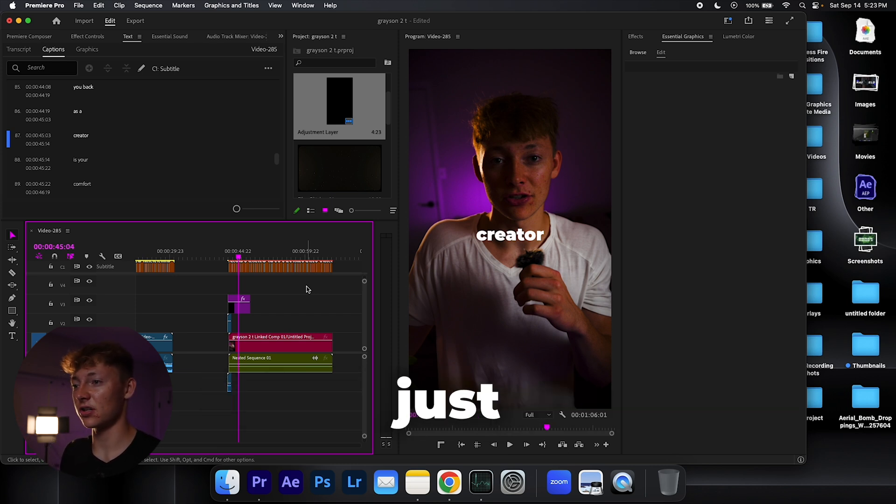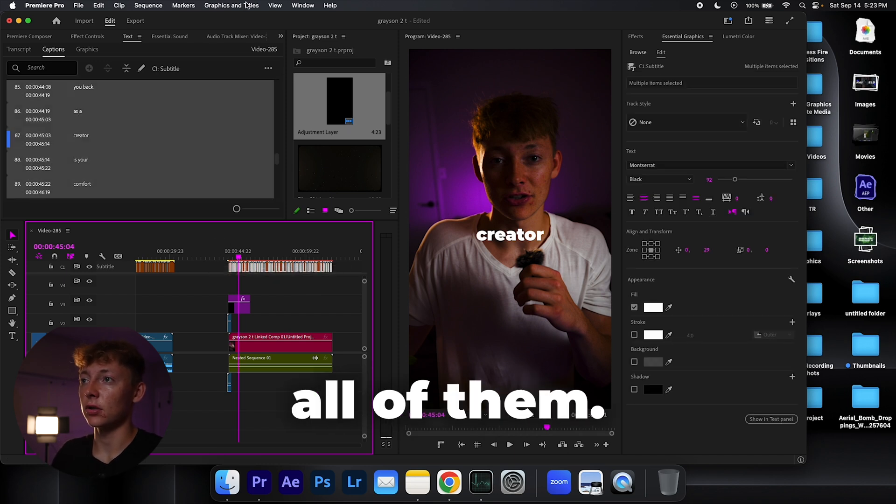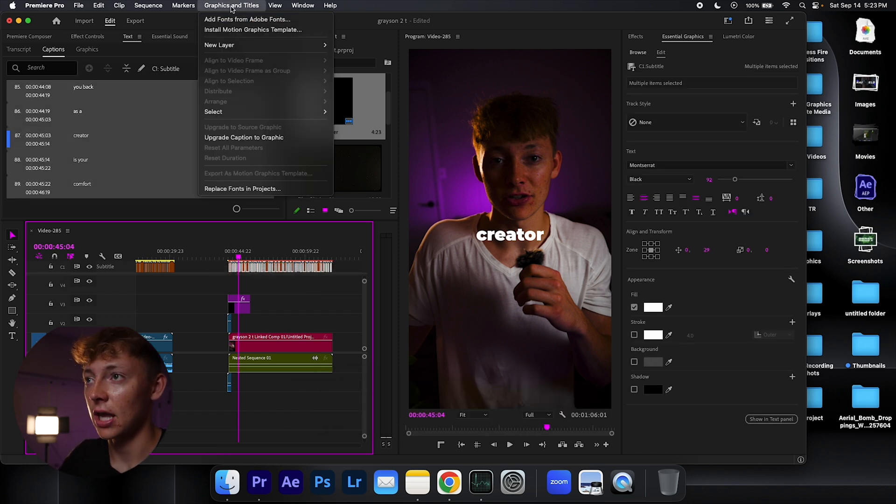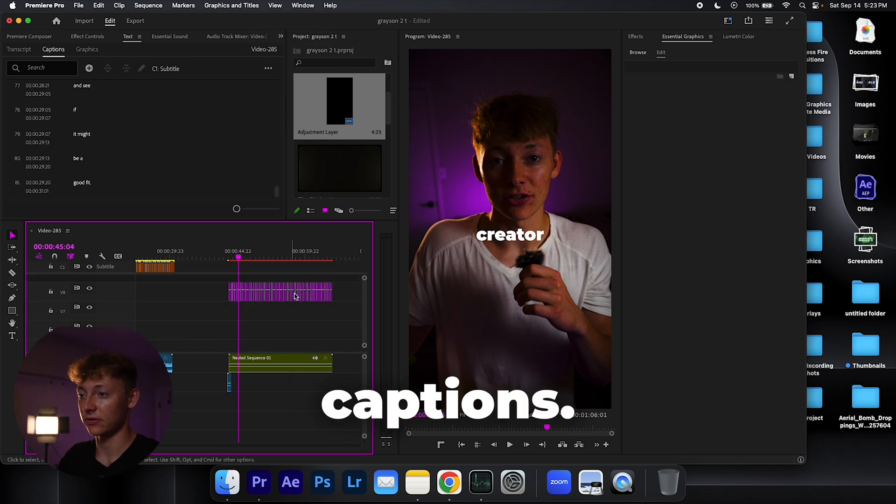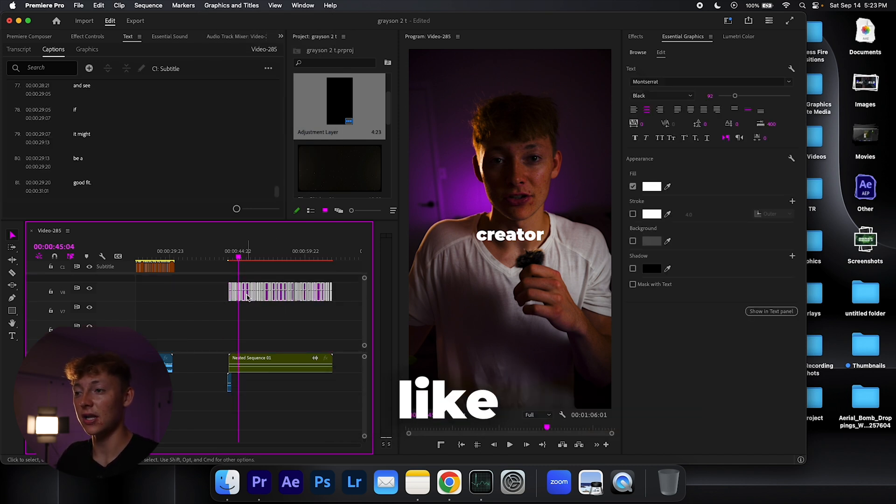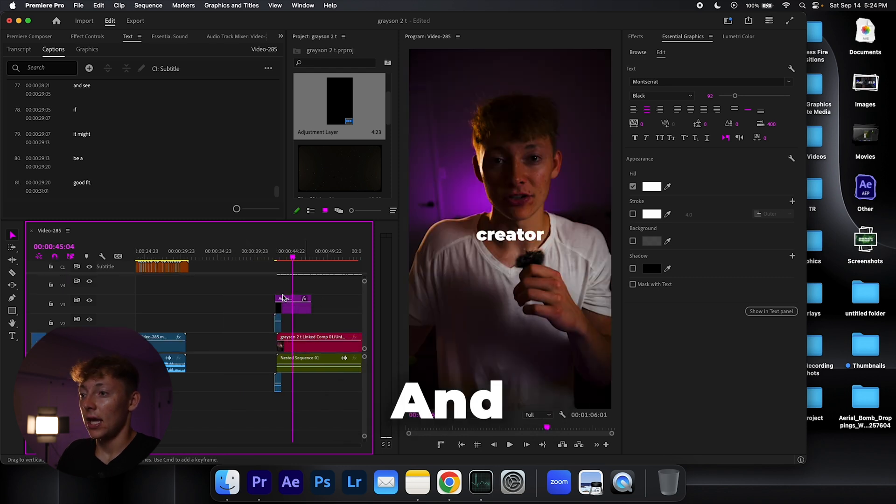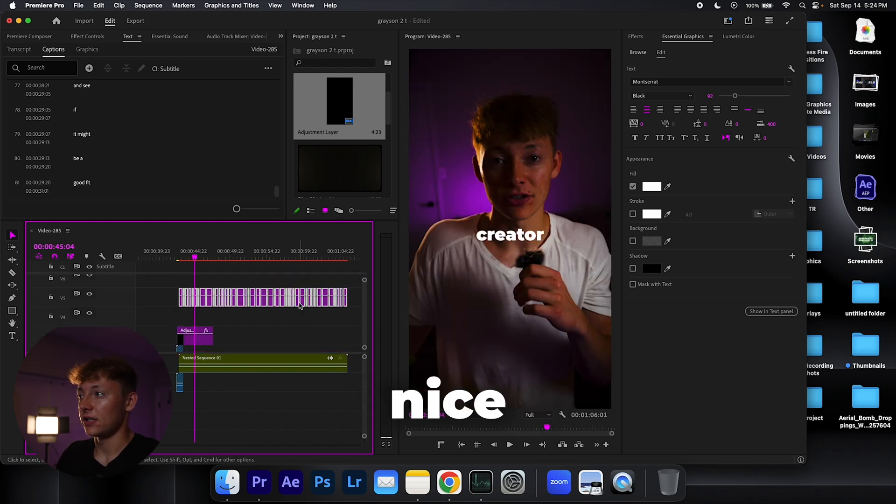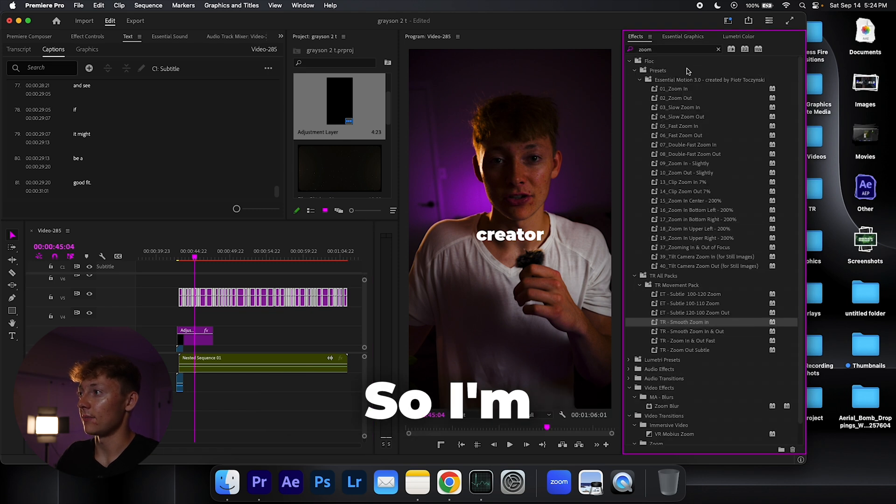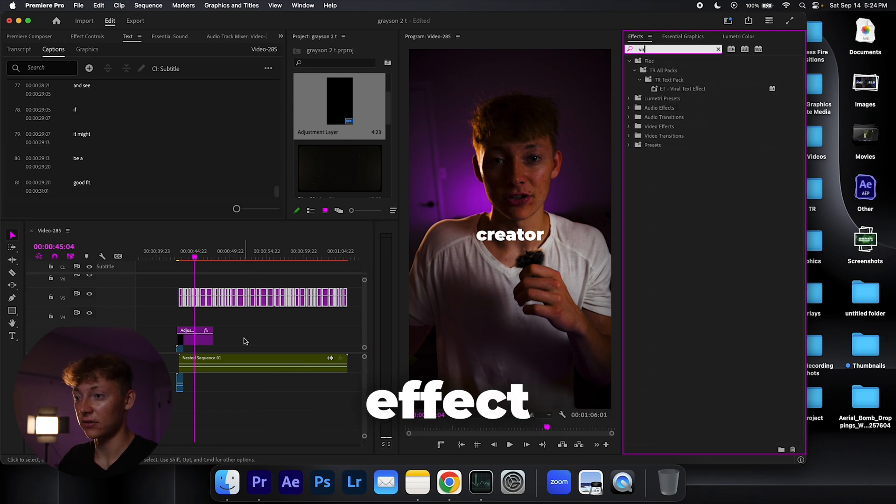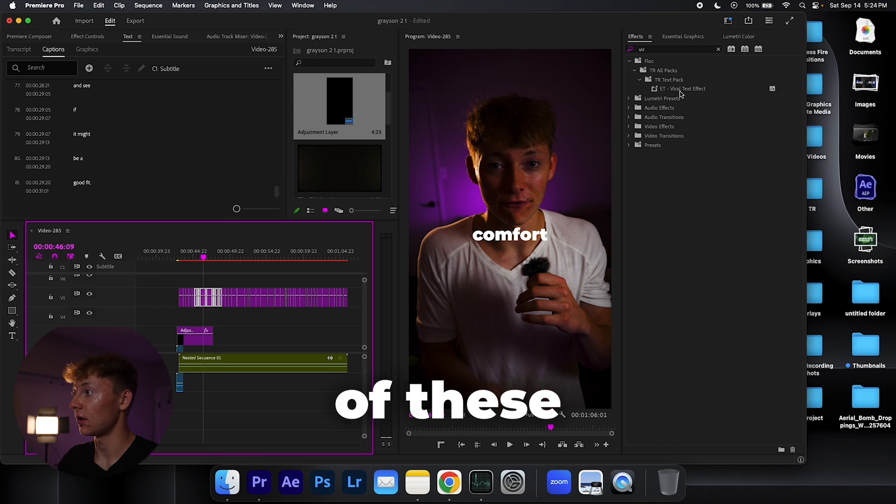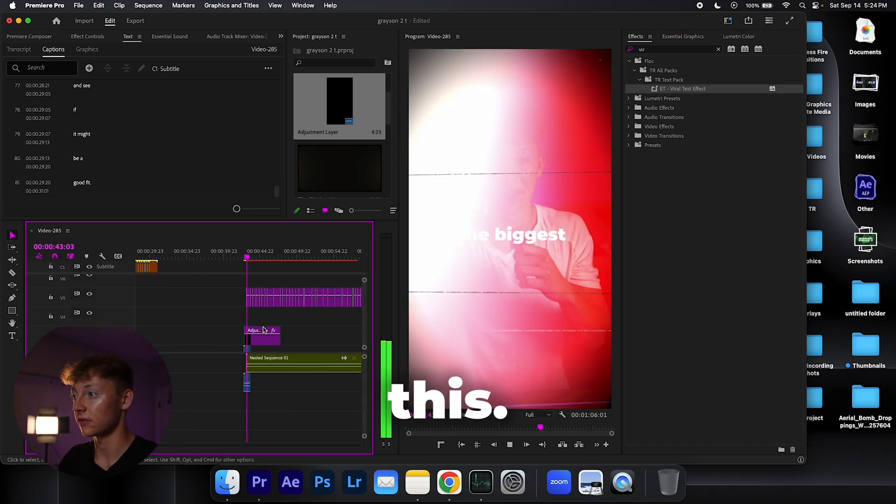Highlight all of them, go up to captions or graphics and titles, upgrade them to captions. This is going to allow us to manipulate them just like you can with any type of graphic. And I want to do that nice viral effect that you see everywhere, so I'm just going to search up my viral effect, viral text effect, let's add it to right here of these letters. Boom, now we have something like this.